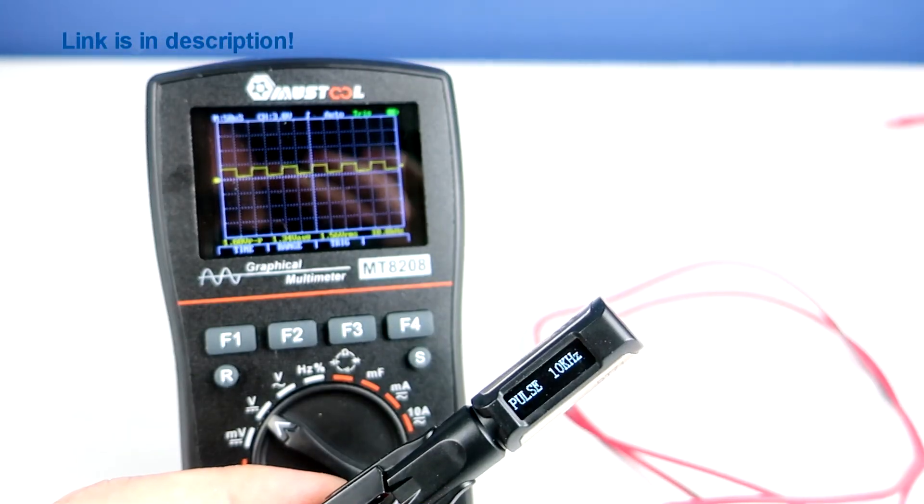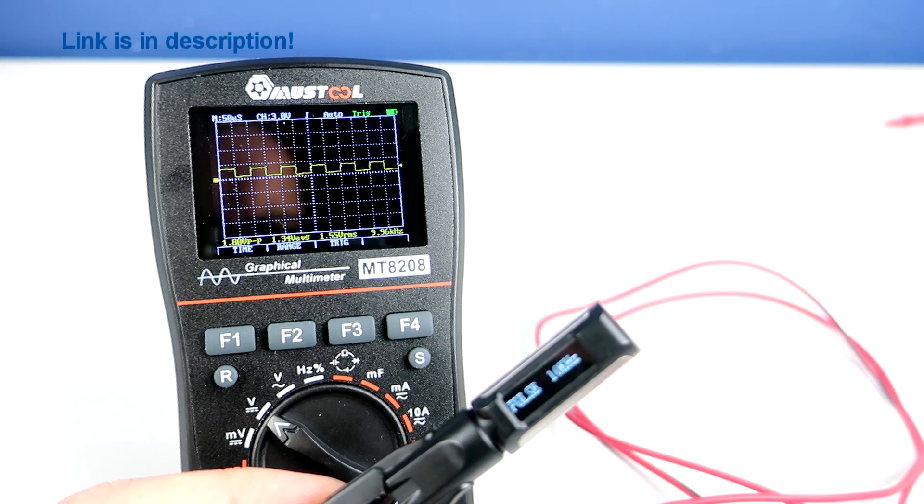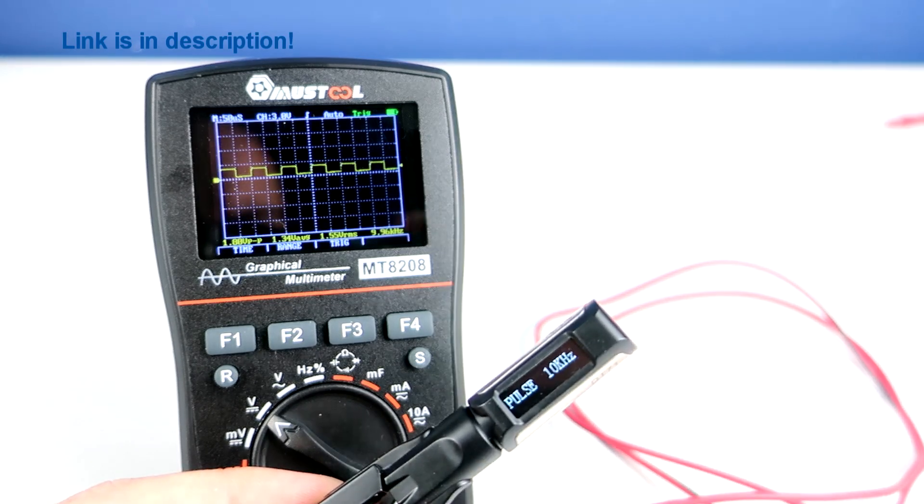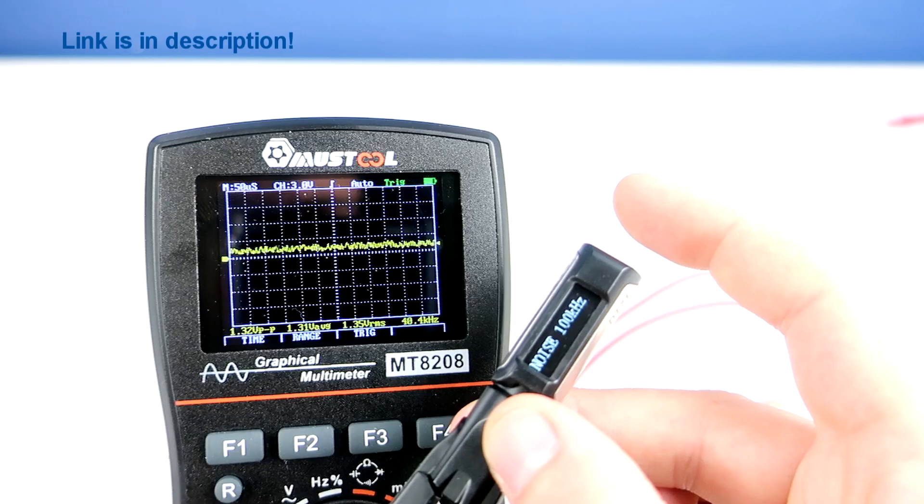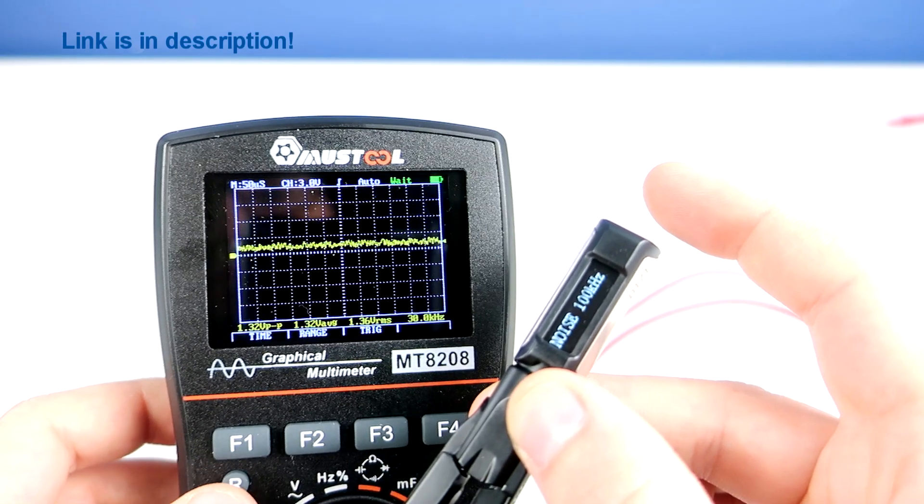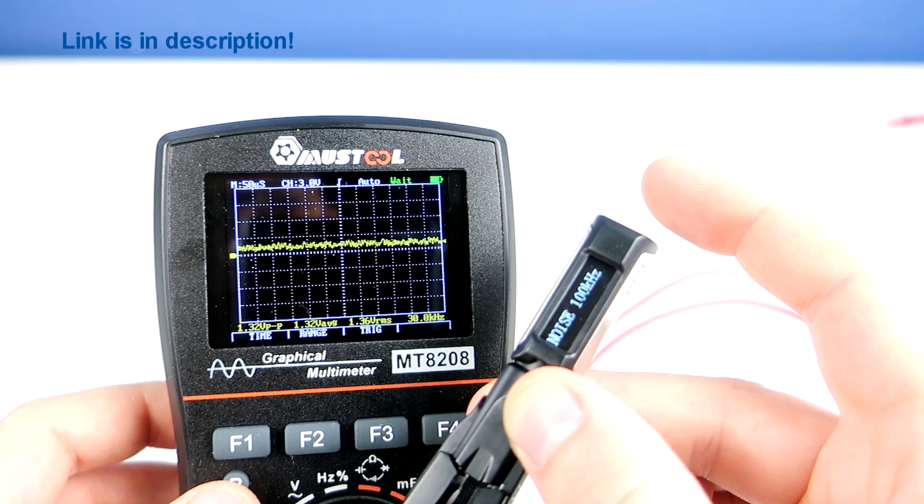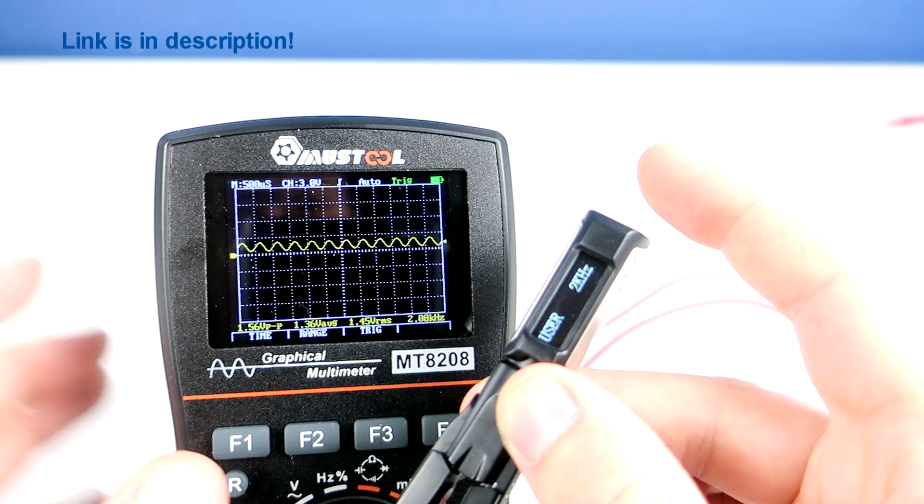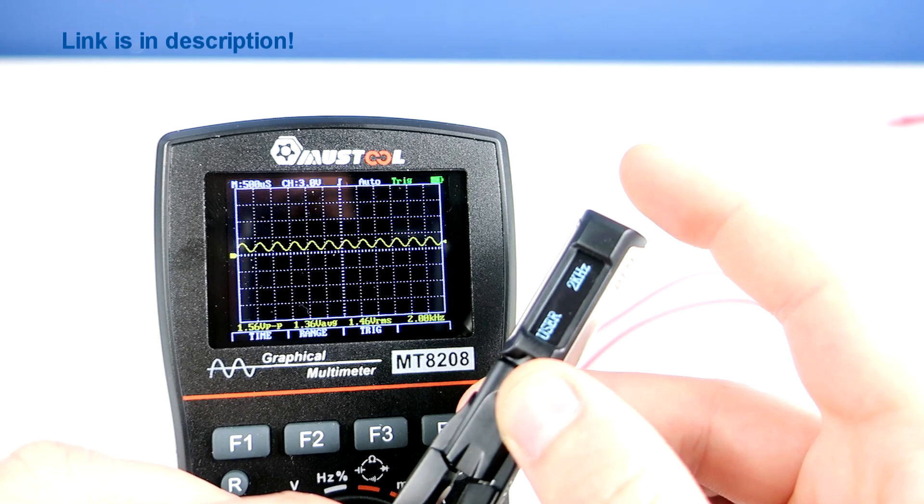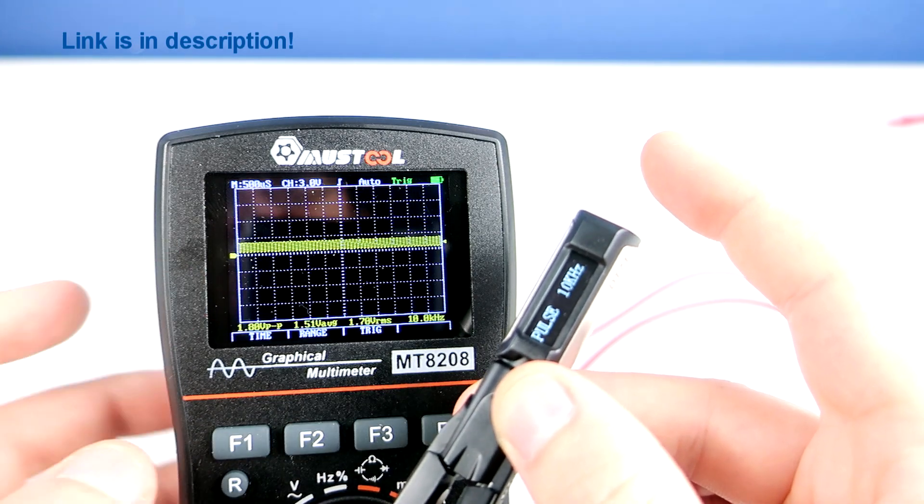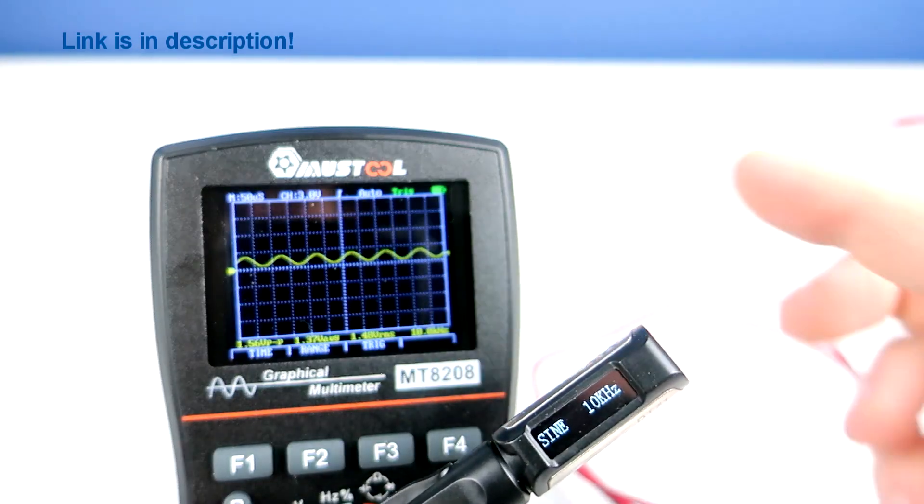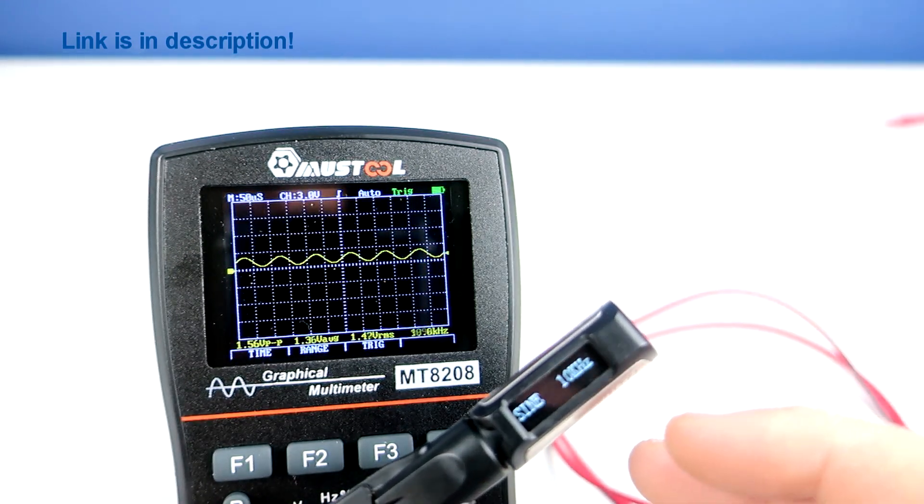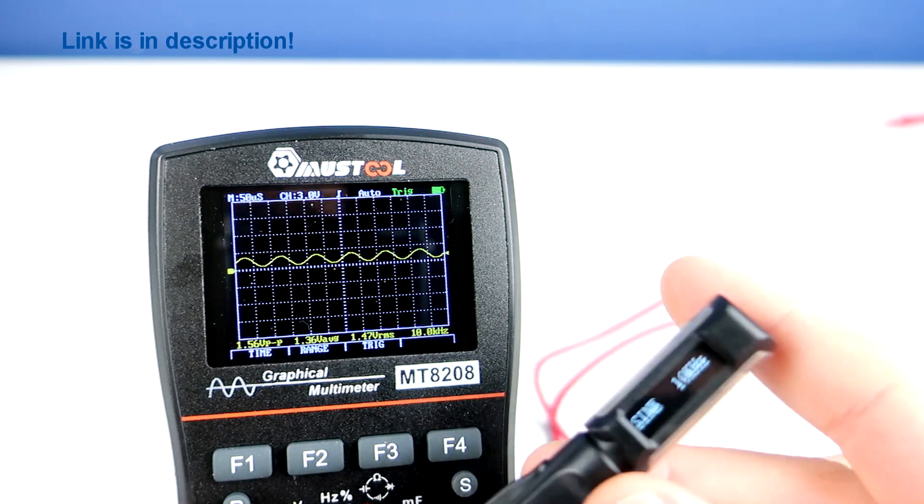Or they can generate 10 kHz square wave. 1 kHz noise. Or 2 kHz user defined mode, this value can be programmed by connecting tweezers to PC. There are also some other settings you can play with.